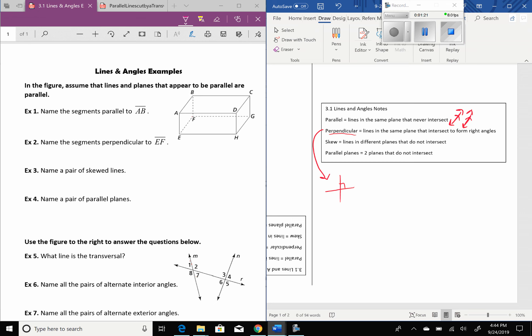Skew lines are lines that are in different planes and do not intersect. That's going to be best shown over here on our example, so we'll get to a picture of skew lines here in a minute. Same thing with parallel planes — there are two planes but they don't ever intersect. Like the floor and the ceiling of the classroom, that would be an example of parallel planes.